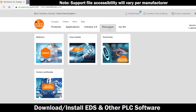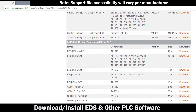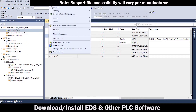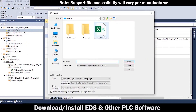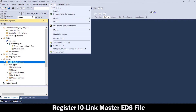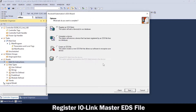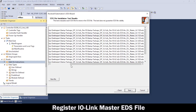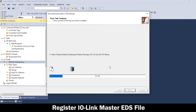Download the EDS file from the IO-Link Master manufacturer. Also, download all necessary files for PLC access support, referring to manufacturer specifications. Now, with the IO-Link network running, start a session of Studio 5000. Then, select and add the IO-Link Master EDS file and click Finish.